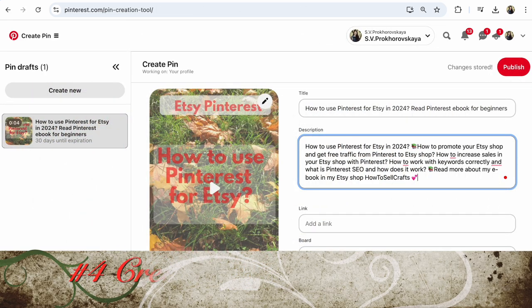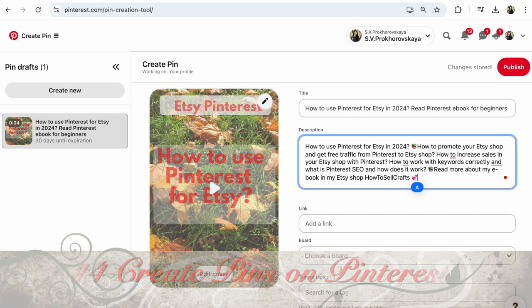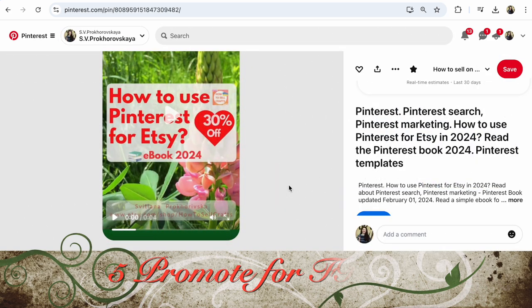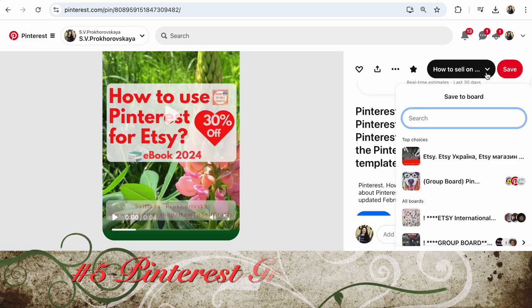Number four: create your pins on Pinterest. It's so important — Pinterest promotes pins created inside this platform. Use a laptop or any gadget, it's so important to create inside Pinterest.